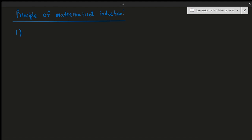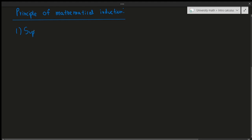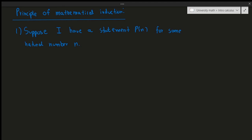Suppose I have a statement P of n for some natural number n. So for example, P of 1, P of 2 — I'm given a statement for P of 1, P of 2, P of 3, P of n, where n is all the natural numbers.